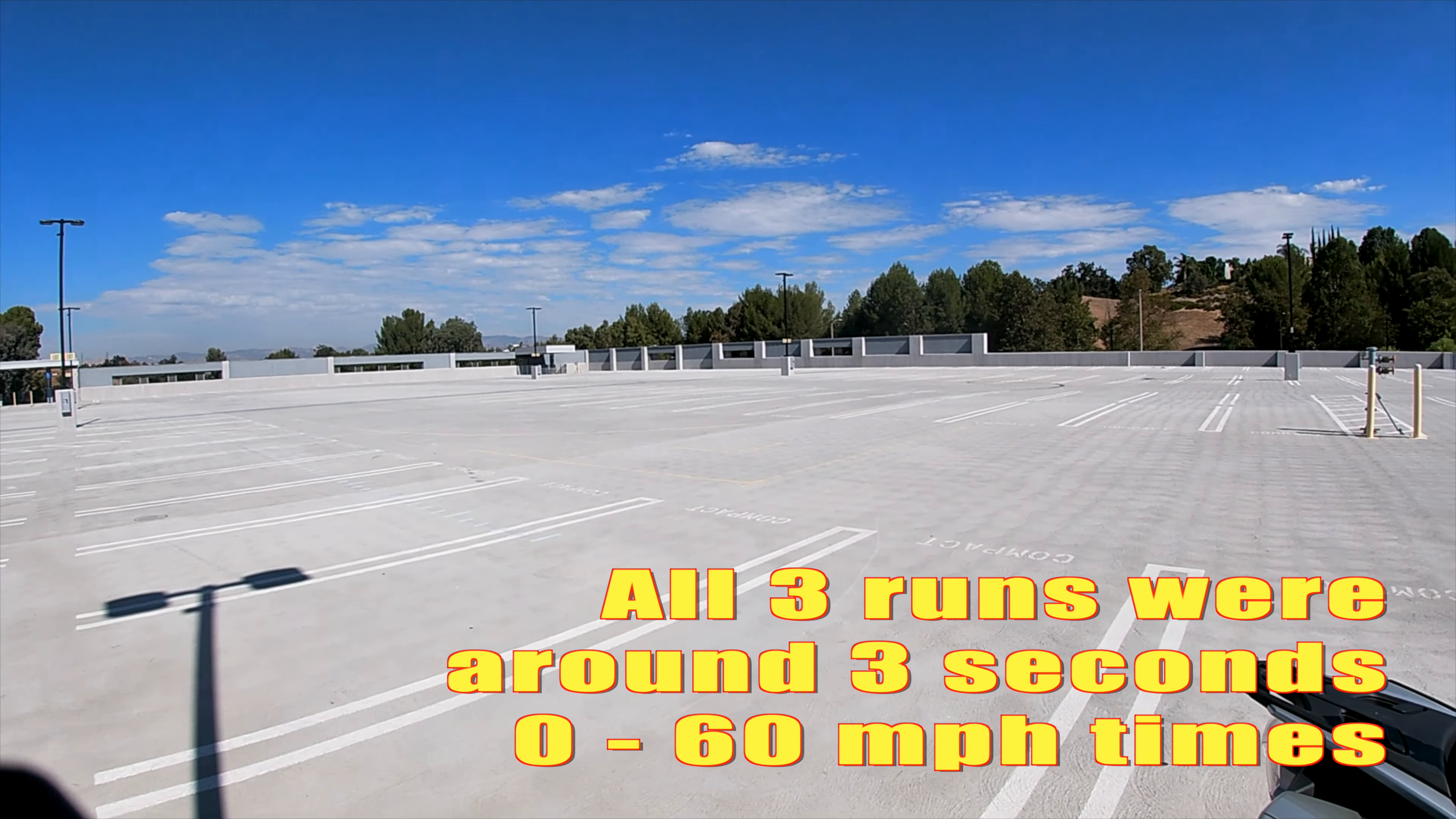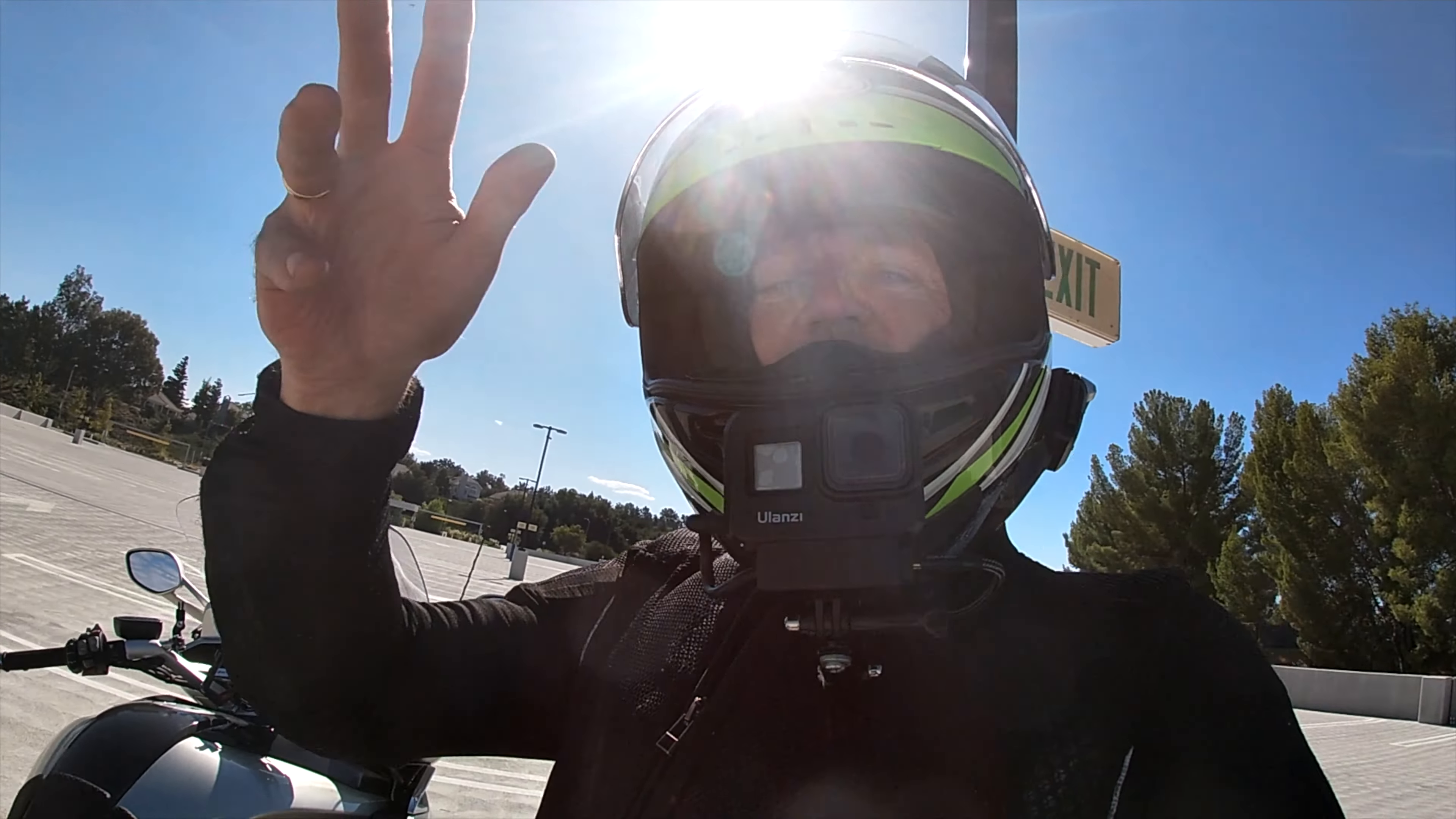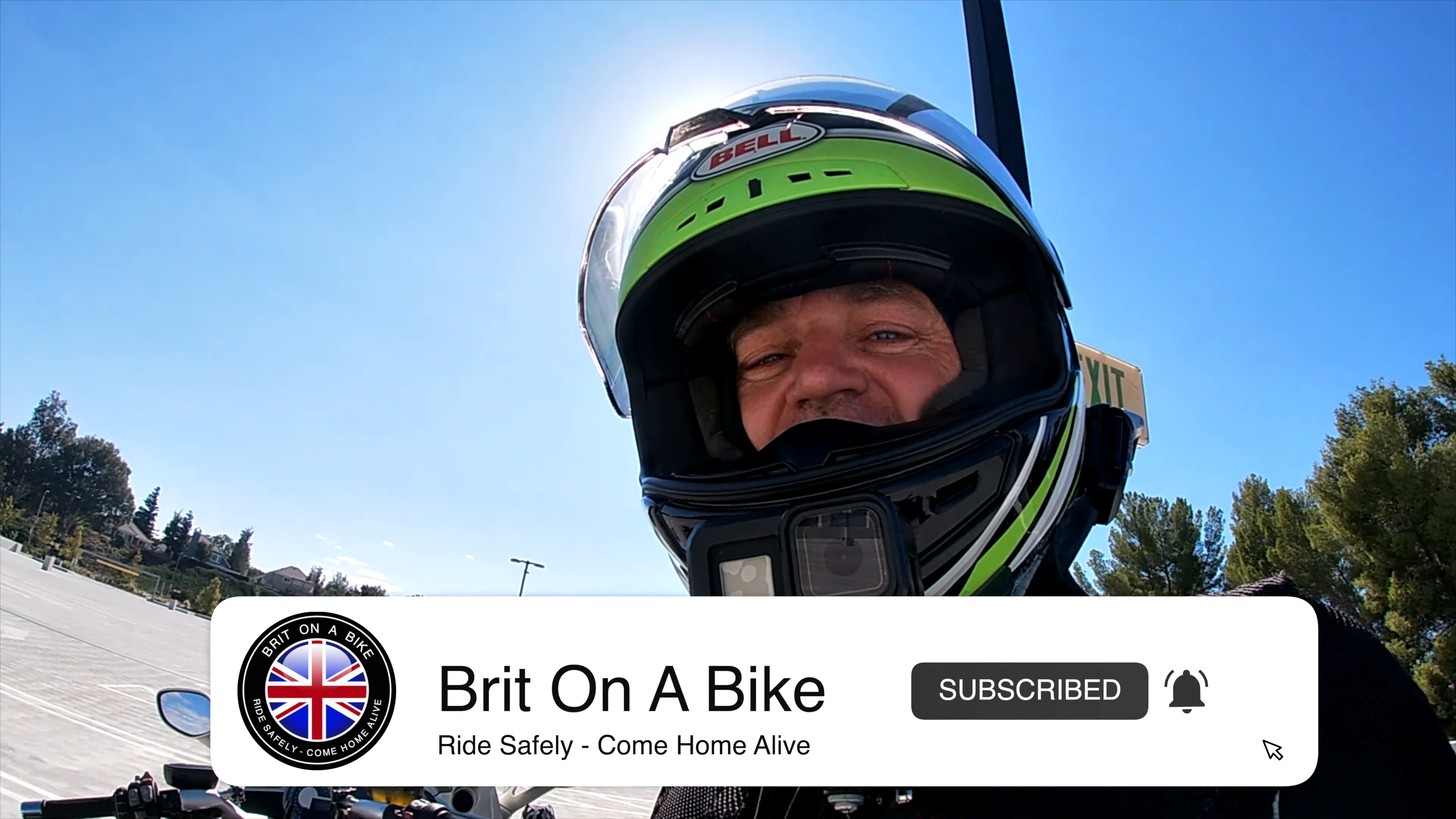Get some heat into the tires. Hard acceleration, hard braking, weaving - that all puts some heat into the tires.